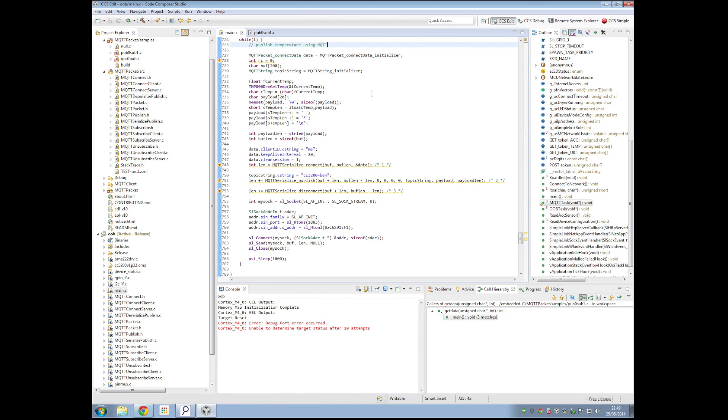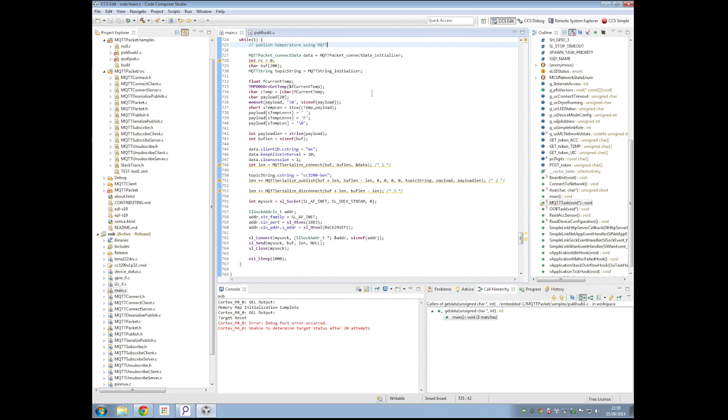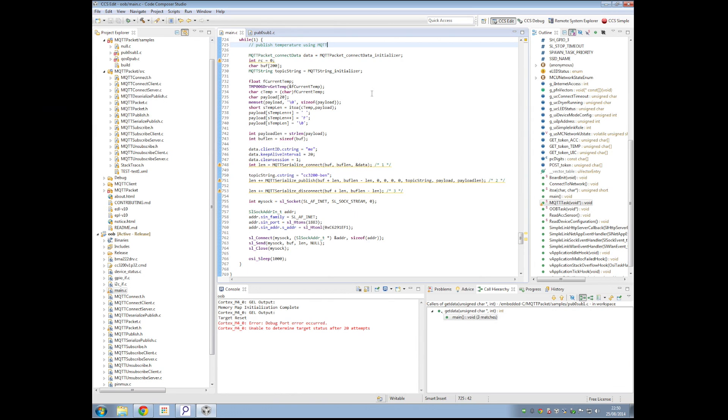Earlier, what we've been doing is publishing MQTT messages, like the temperature. Now we want to subscribe to the broker, so whenever there is a specific message that is posted by basically any MQTT client, I want to be notified. I want a push notification, basically, from the broker to the CC3200. So now what I want to do is write the code that will allow my CC3200 to be notified whenever such a message occurs.